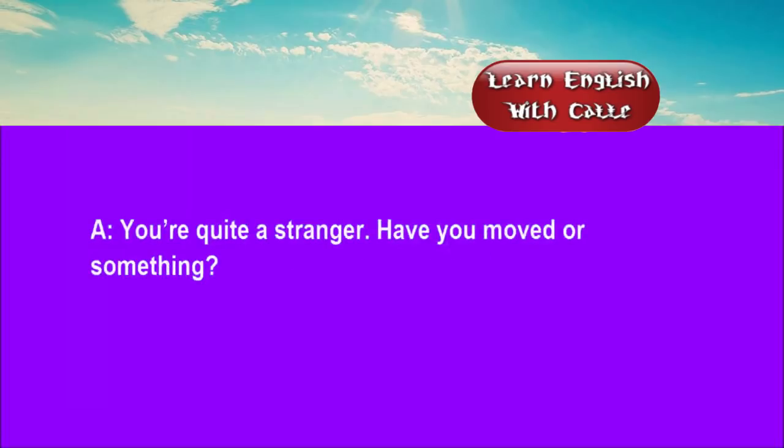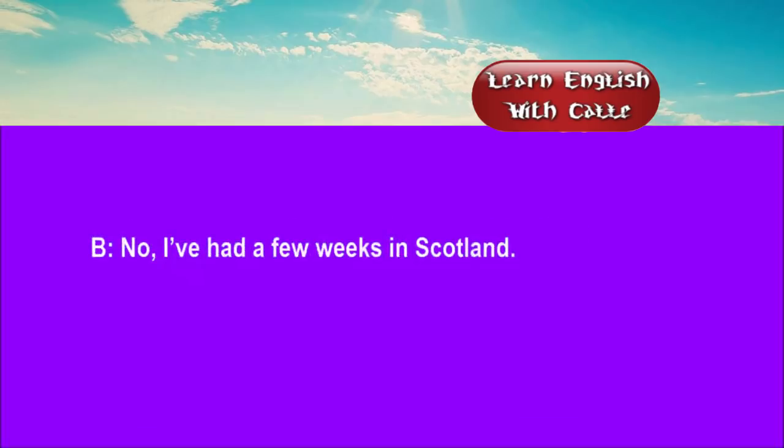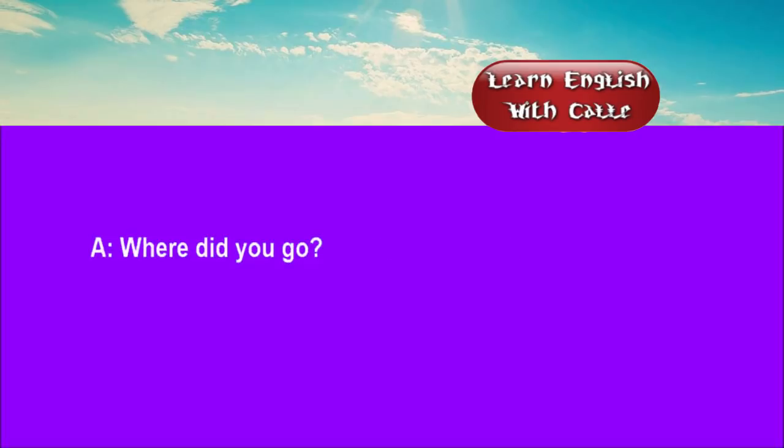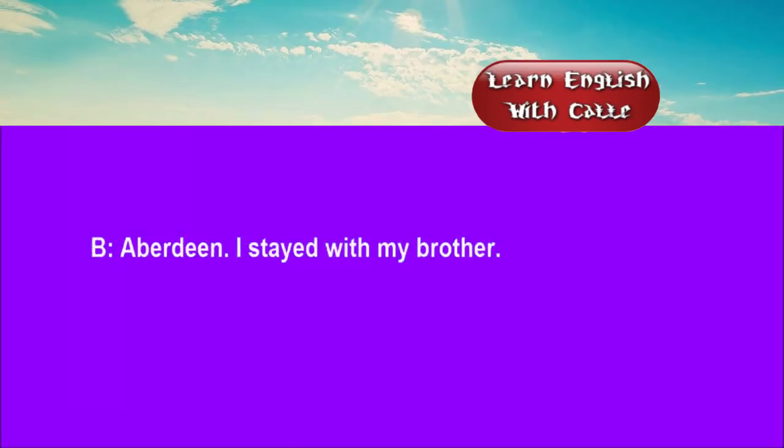Four. You're quite a stranger. Have you moved or something? No. I've had a few weeks in Scotland. Where did you go? Aberdeen. I stayed with my brother.